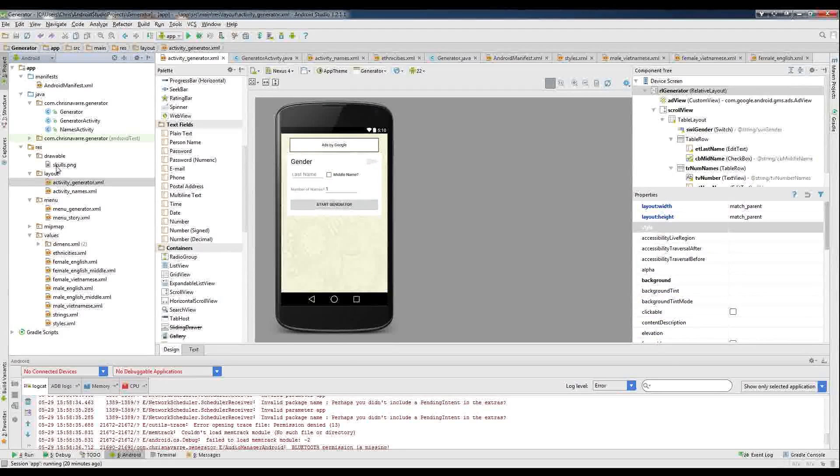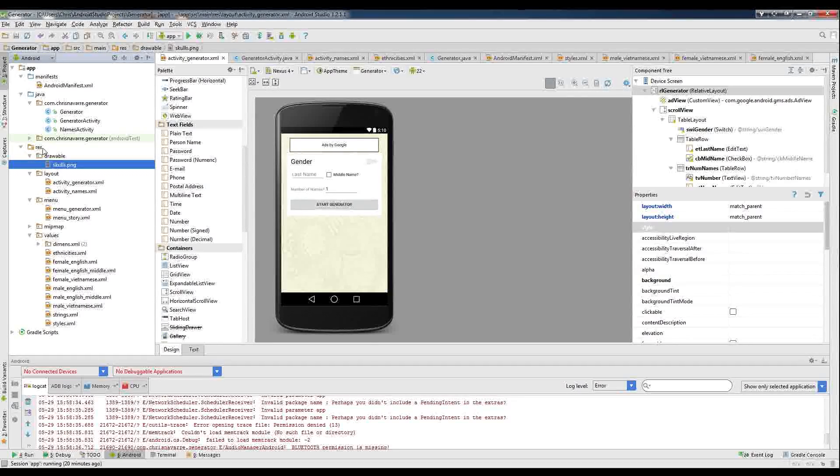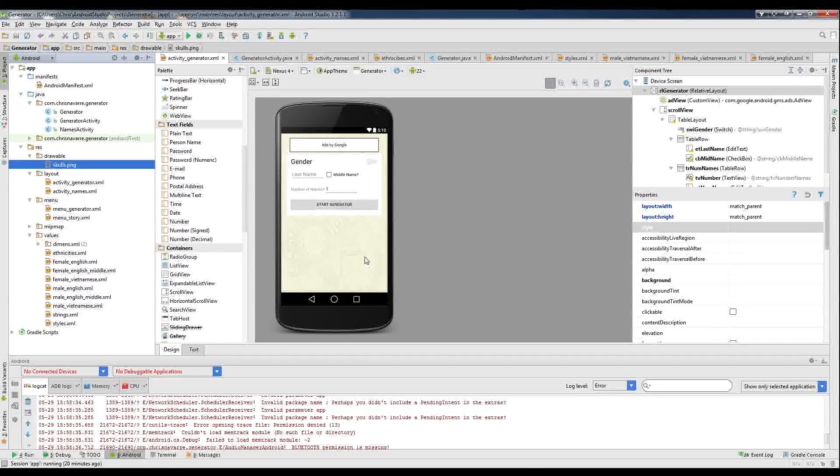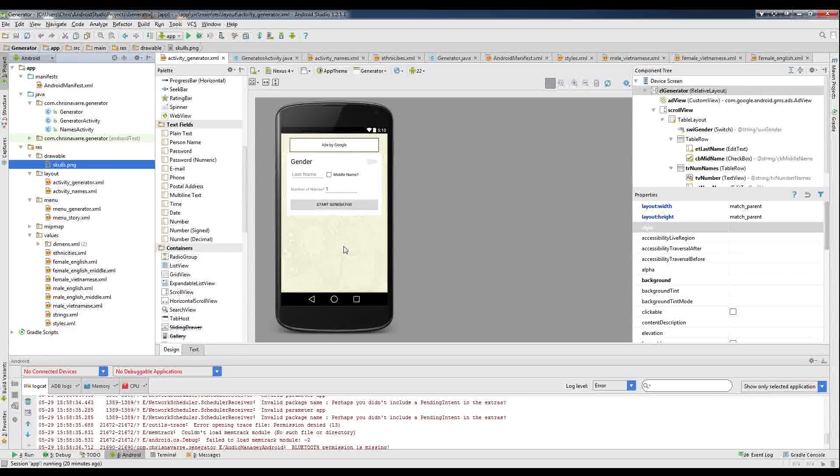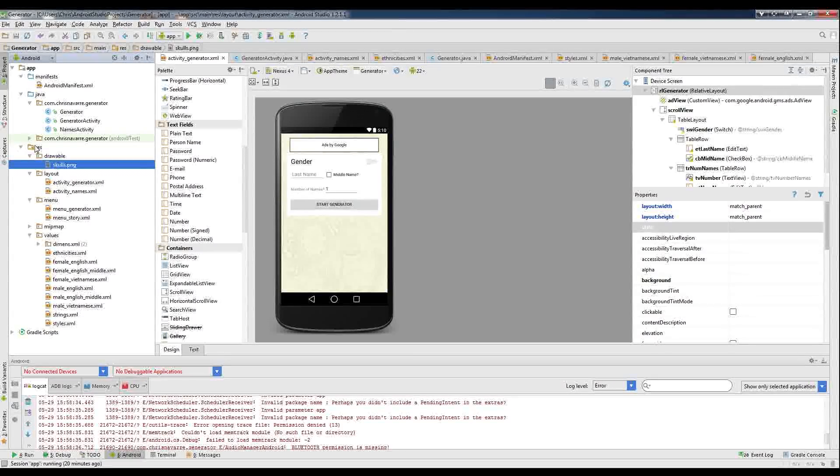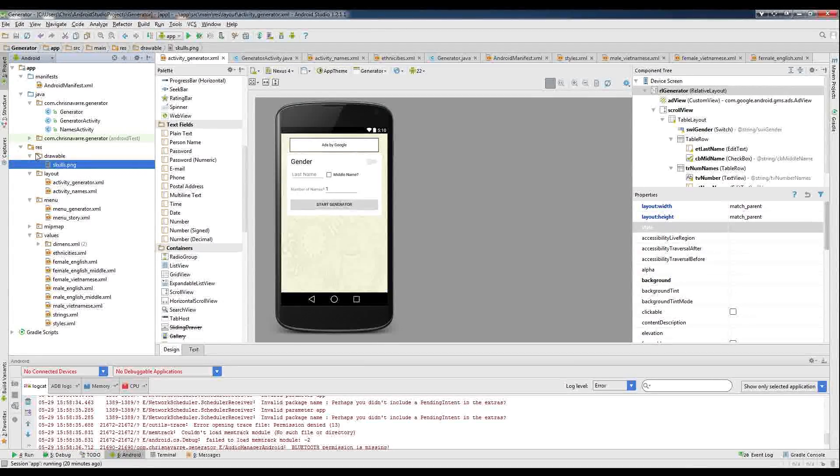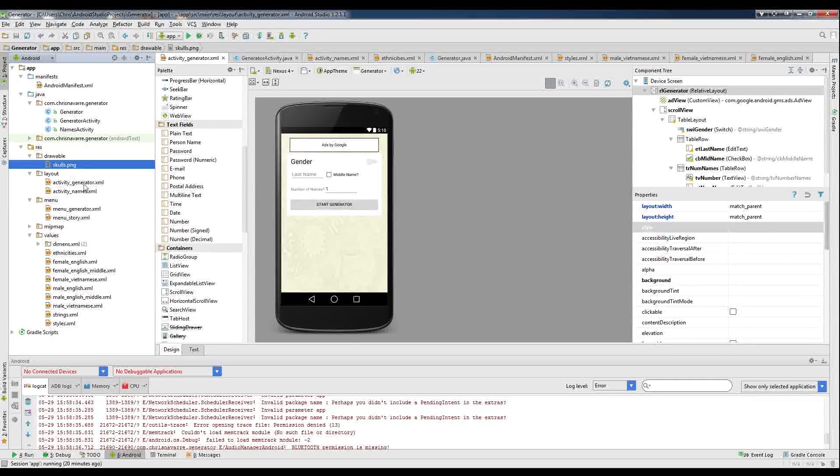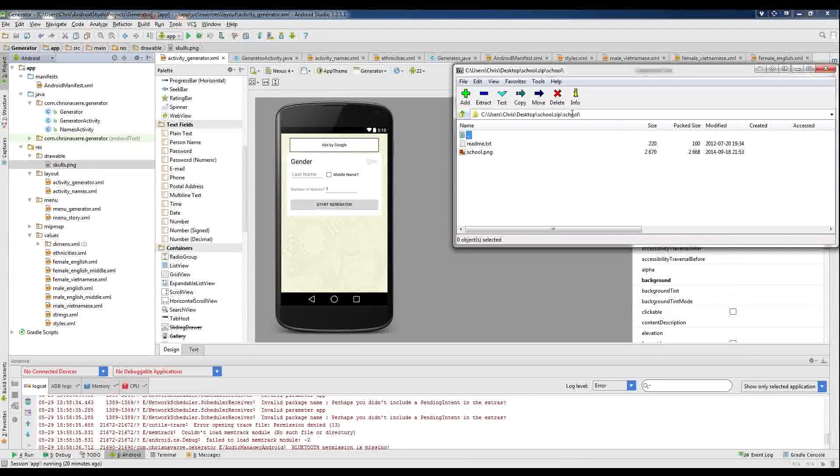So you'll notice over here in the resources, res for resources, drawable, and then I have skulls.png. That's actually this pattern right here. So if you want to be able to reference a pattern as your background, you have to put it in that folder, res, drawable, and then whatever image file you have that you want to add in.